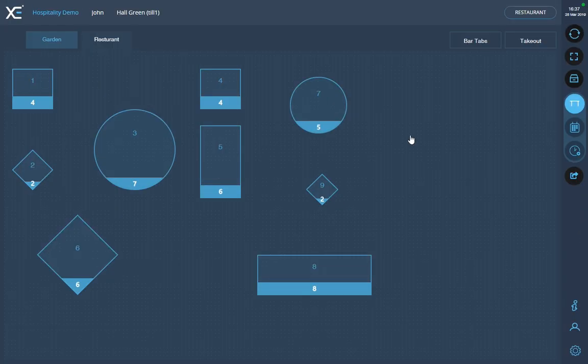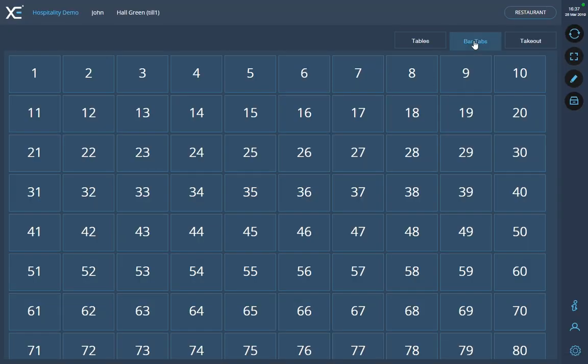The next way would be to use the bar tabs. First select the bar tabs option. Then select the tab you wish to use for that order.